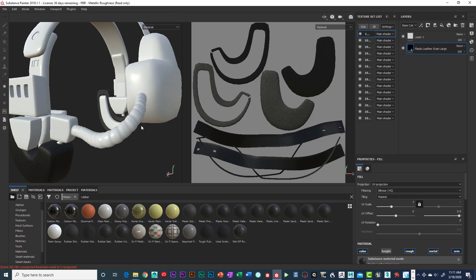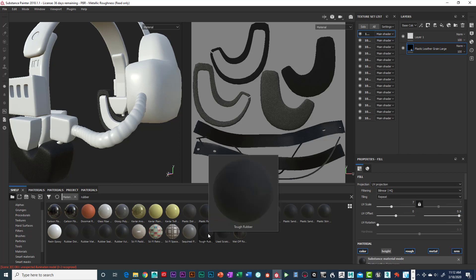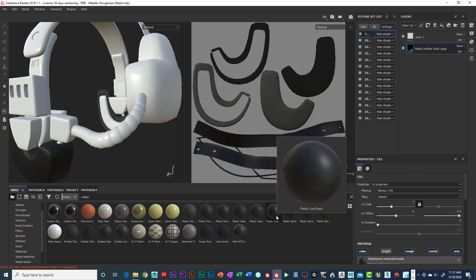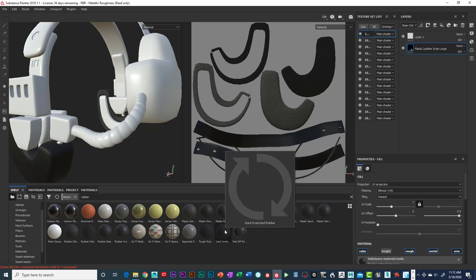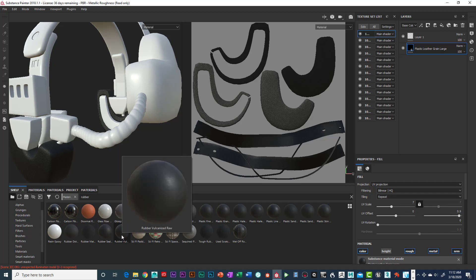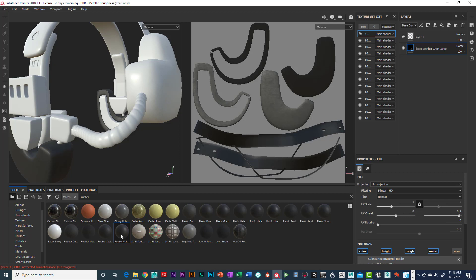Think about what real materials look like in the real world — your work will look as good as the material reference you use. Look around and observe how light reflects off different surfaces. I found rubber material options: rubber seal, rubber Vulcan — rubber vulcanized raw is exactly what I want.